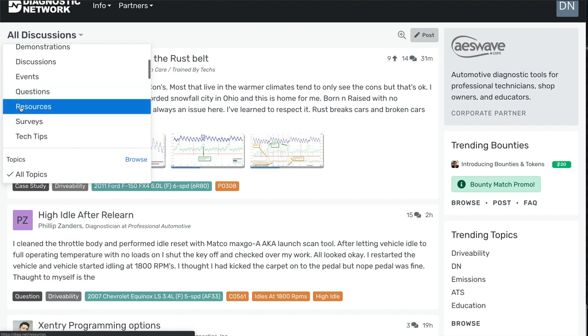The item I wanted to highlight here are resources. This is something we recently added a few months back, and it allows users to upload content, such as waveforms or other reference material.